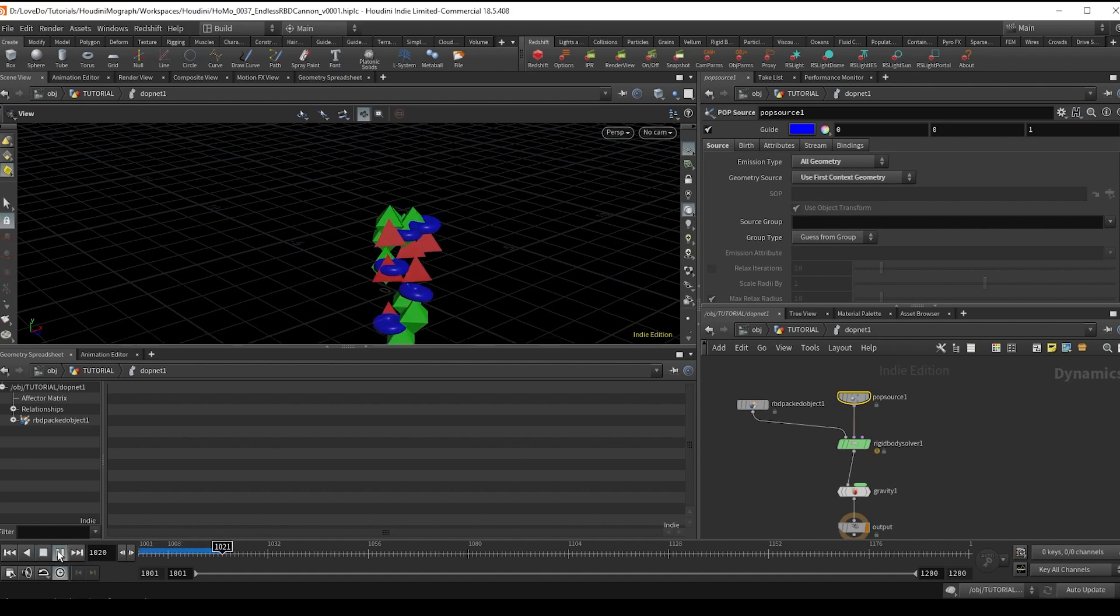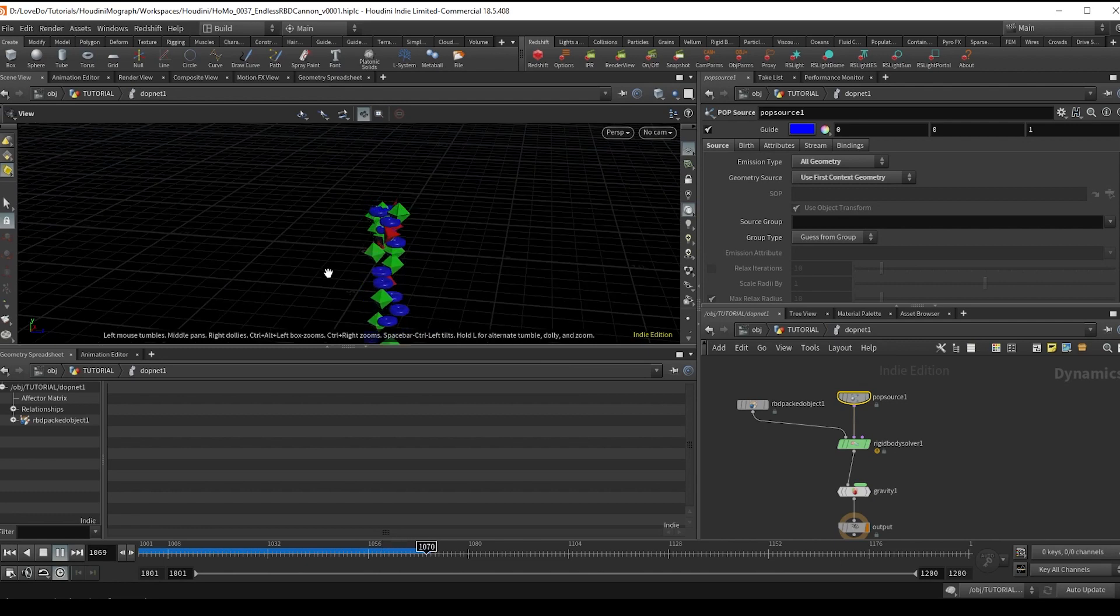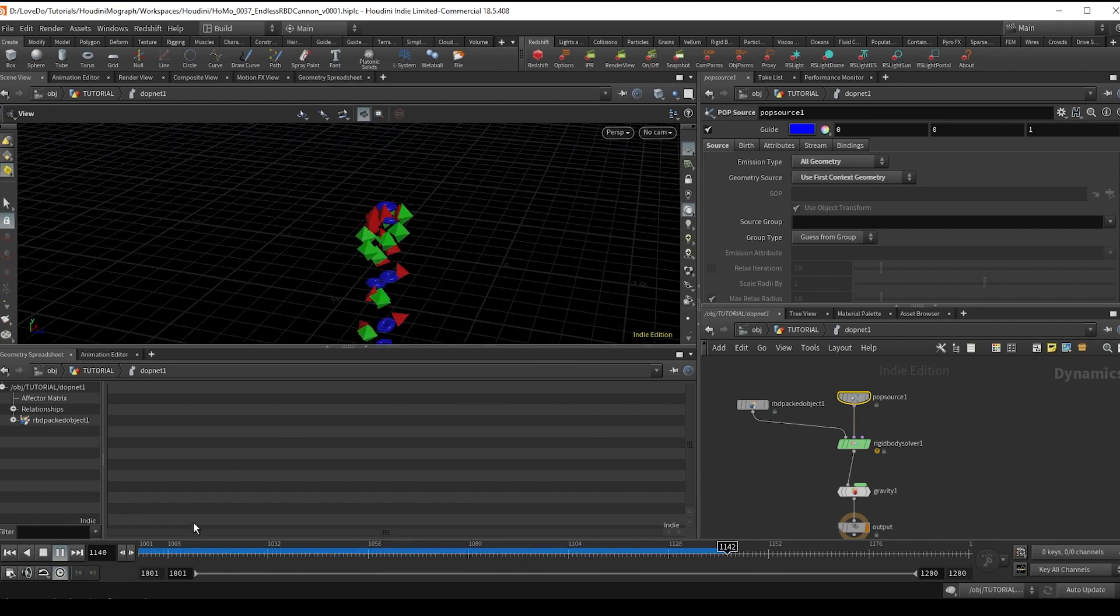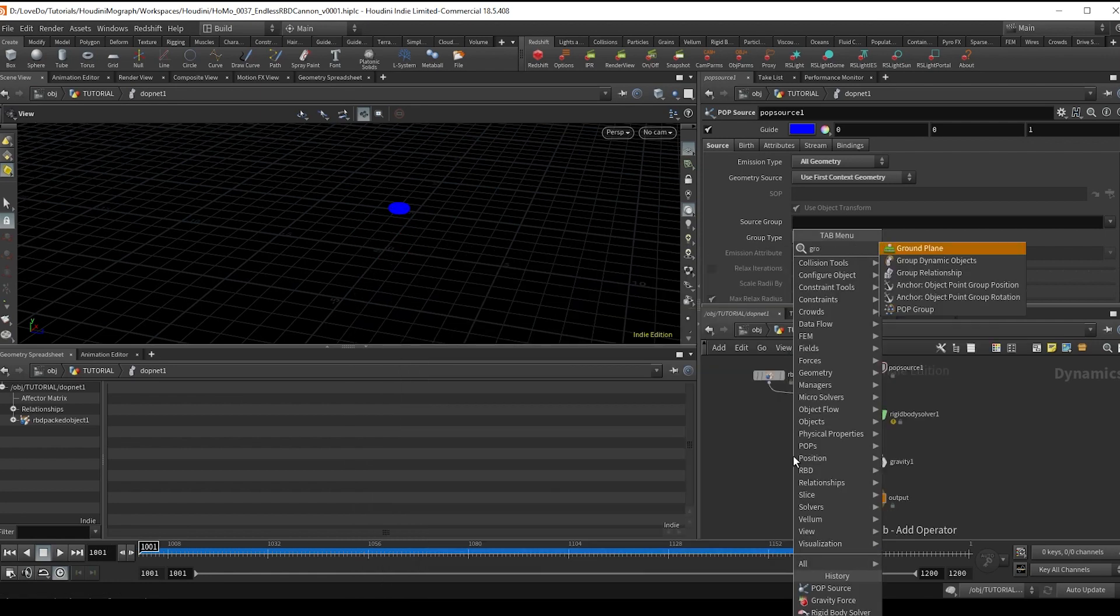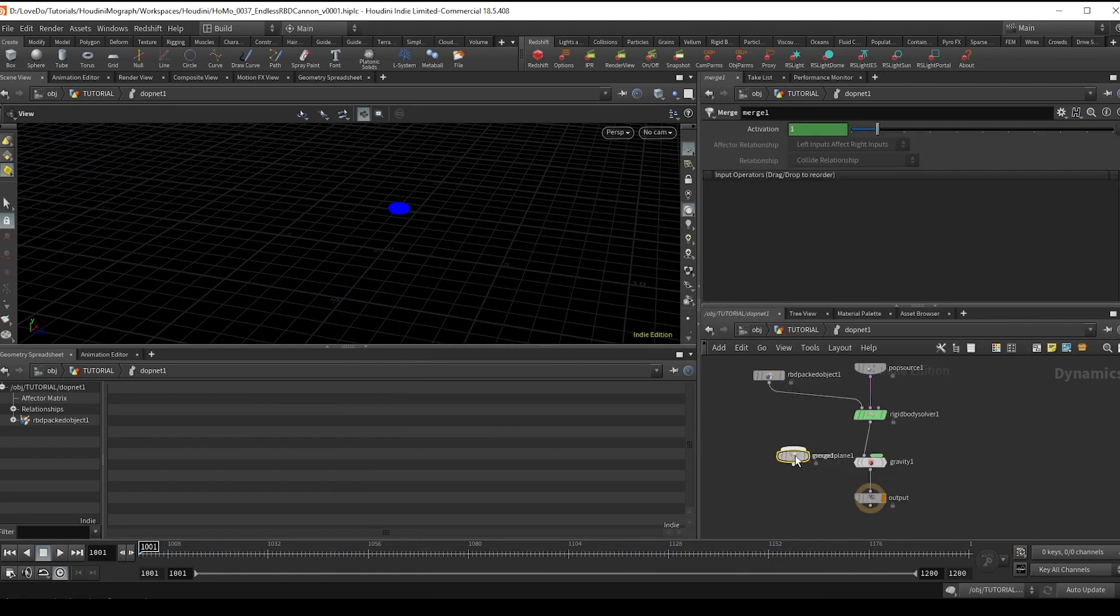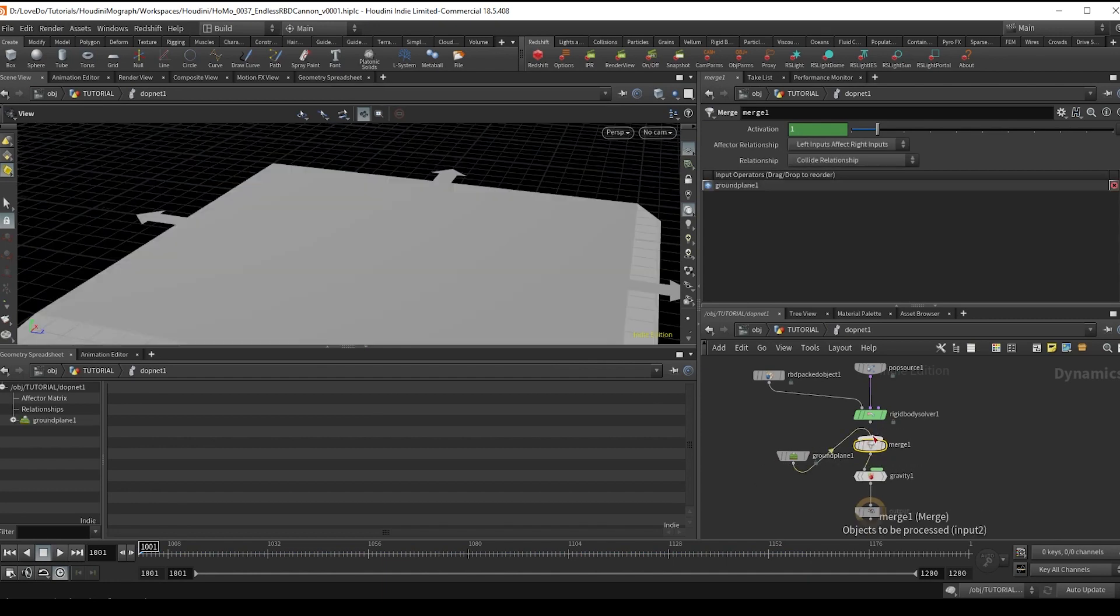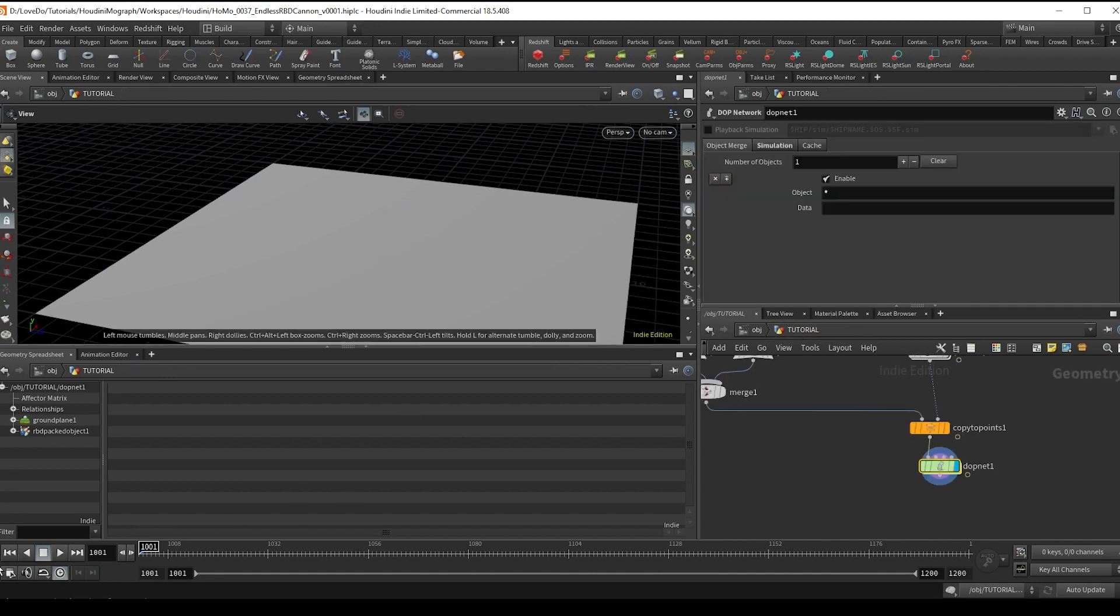Hit play and you see we have our geo coming in, but it is just falling as it is born. So first I'm going to make a ground plane and merge that in to the solver afterwards, making sure that the ground is coming in from the left side of the merge.